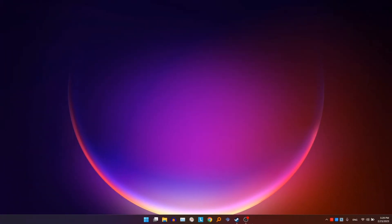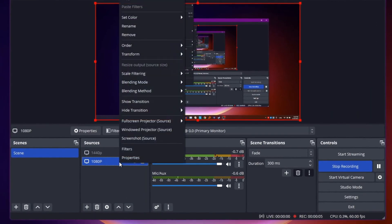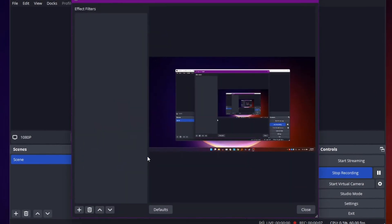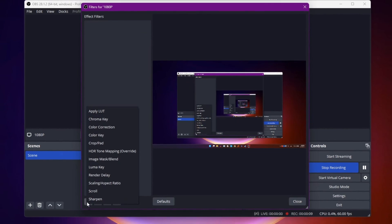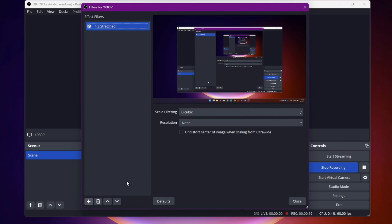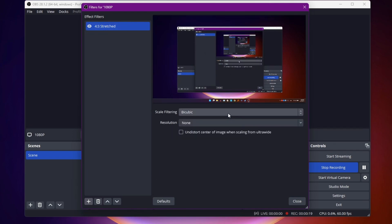go to OBS, right-click on your display capture, select Filters, click on the plus sign, and select Scaling and Aspect Ratio. Name it any name you like, leave Scale Filtering as Bicubic.